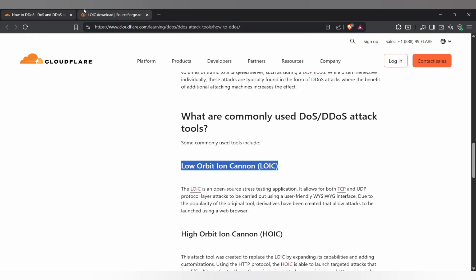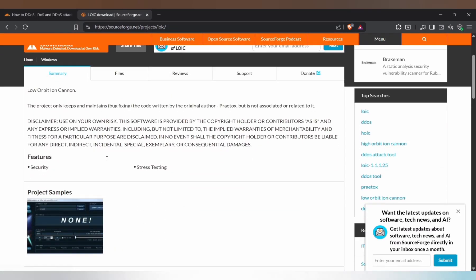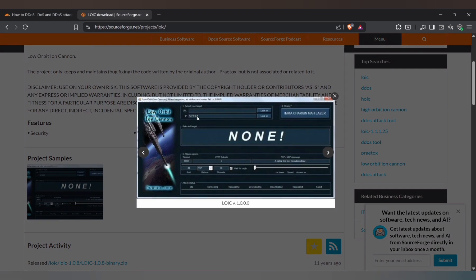And the crazy part? Attackers don't even need a supercomputer. They can rent botnets online, dirt cheap, and aim all that traffic at you. That's how easy it is.